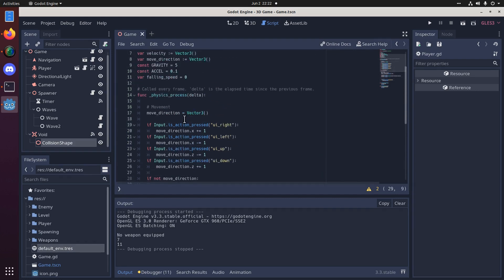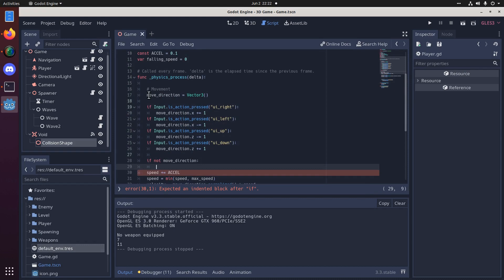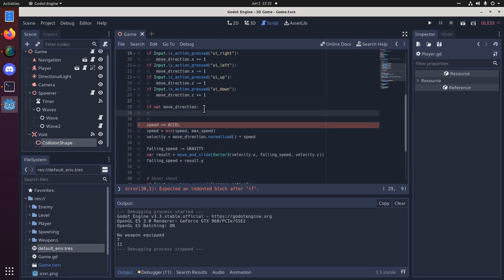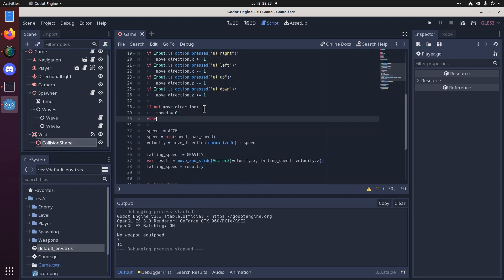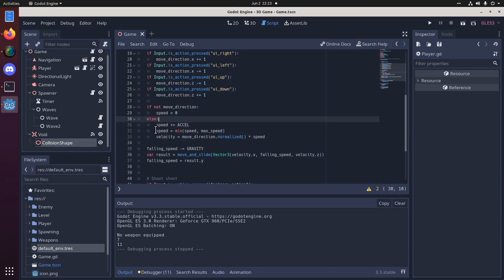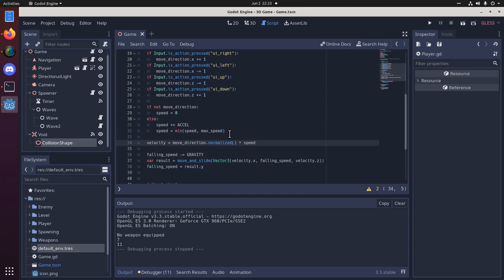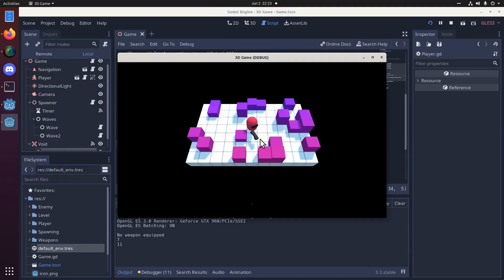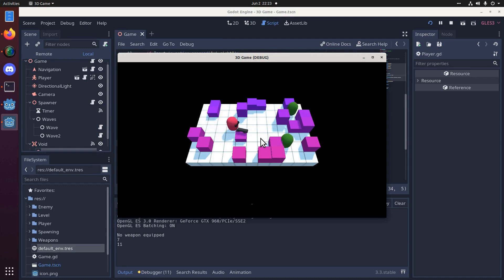So that's pretty easy because we can go if not move direction. Remember, move direction, each frame is going to be reset to an empty vector. And if we're not pressing any buttons, it's going to still be an empty vector. And that's going to be a falsy value here. So if we're not moving, then we can set the speed to 0. Else, we can do all this other fancy stuff. And we'll leave that there. So now, at least we should accelerate slowly, and then we stop, and then we accelerate. So every time we stop, we accelerate, right? Okay, so that part's working.